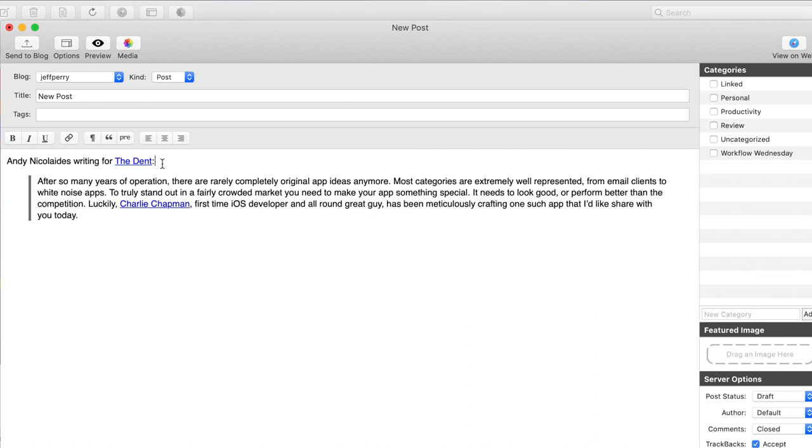This top line: Andy Nicolay's writing for The Dent. If I wanted to create this, I could manually type in the author's name, then say 'writing for' and type in the publication name, then get the link and paste it into the publication and everything else would be all set. But there's a way we can do this faster.